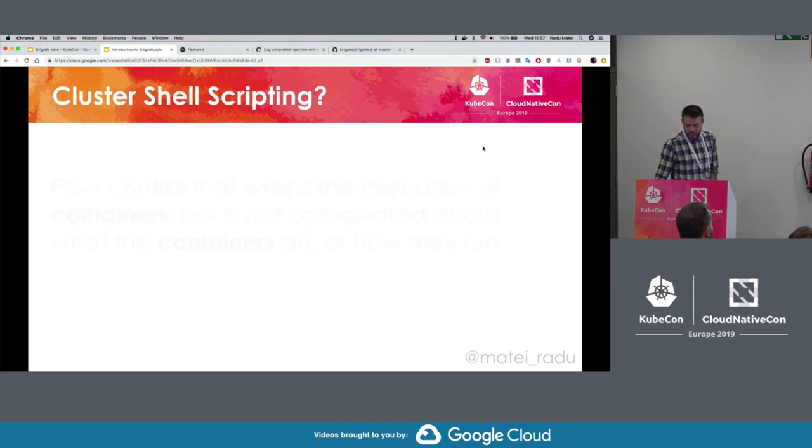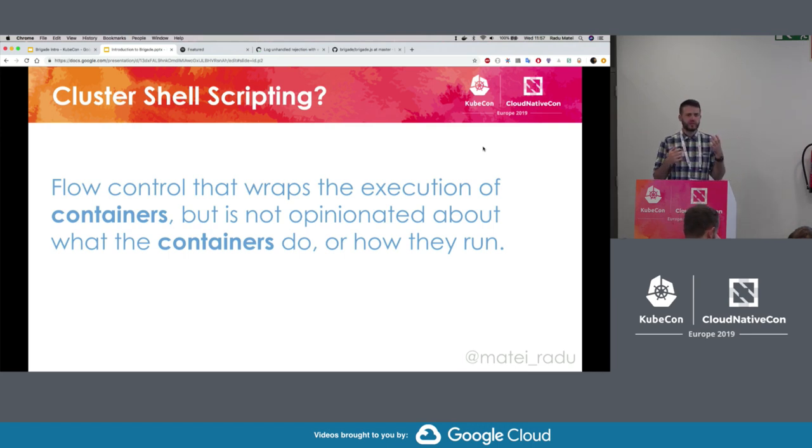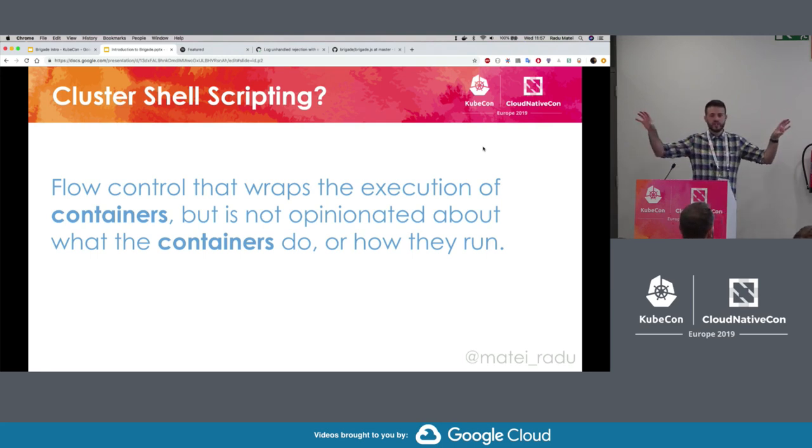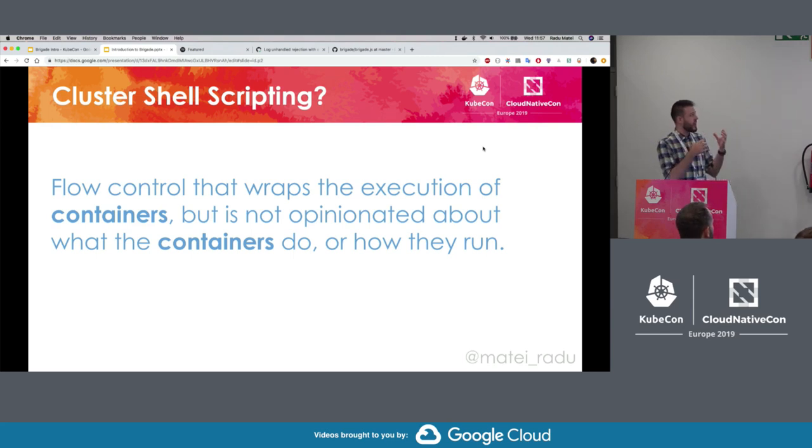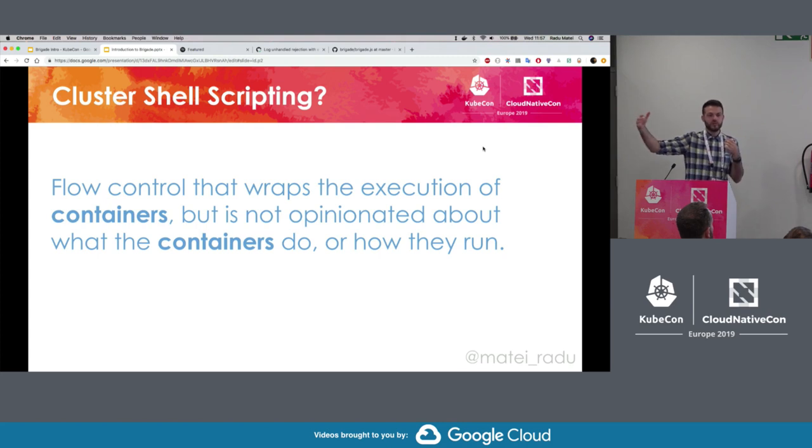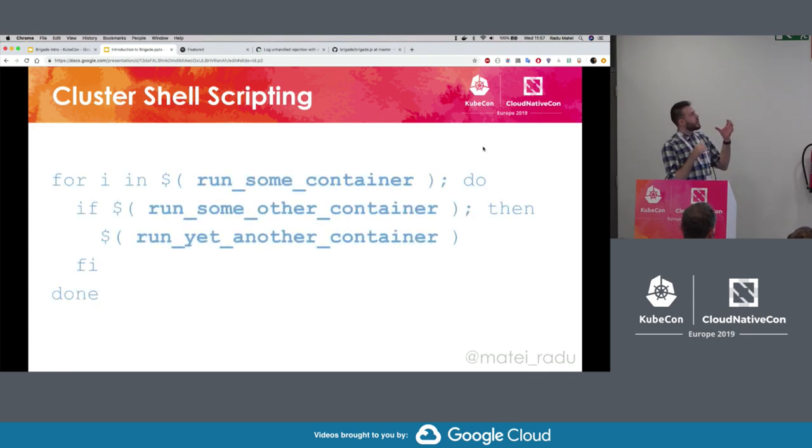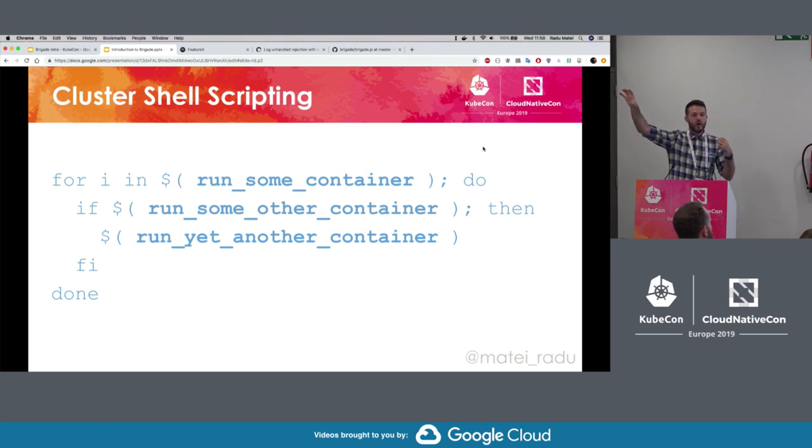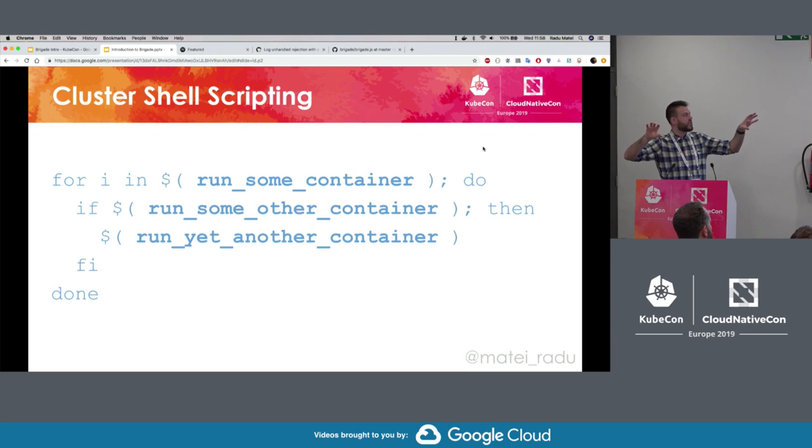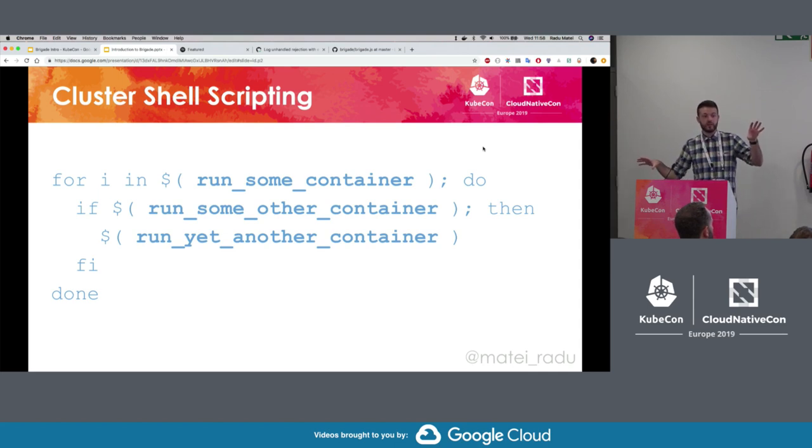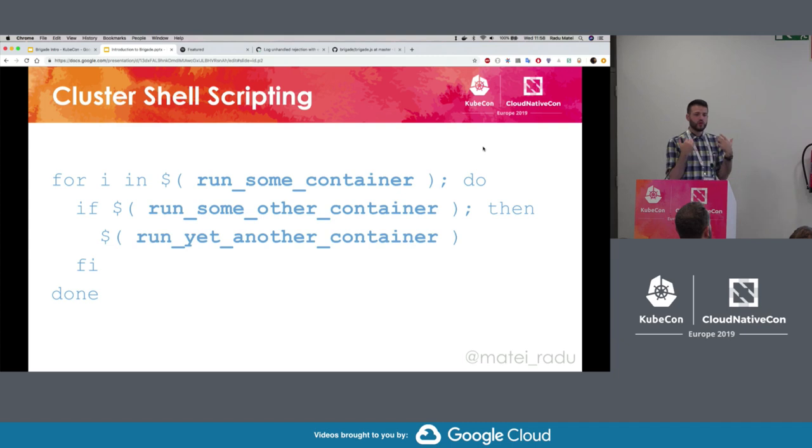So taking the analogy to Kubernetes as an operating system, what would a cluster shell scripting look like? We take the same definition, and we try to substitute processes with containers. So a cluster shell scripting environment would allow me to have flow control that wraps the execution of containers, of Kubernetes pods, but is not opinionated on how they're supposed to run, or what they're supposed to do once they start. I would like to do something like this. For each result in the execution of one pod of a container, I want to get that result, I want to loop over it, if the exit code for that is success or is failure, I want to do something else. I want to pass some storage, a persistent volume from one, and also use it in a different scenario.